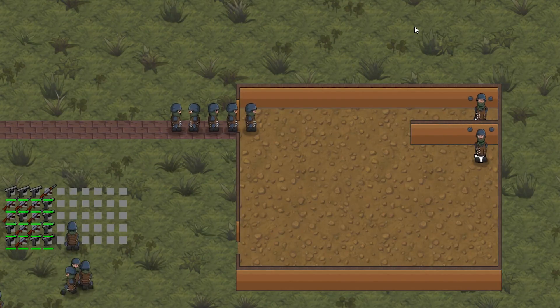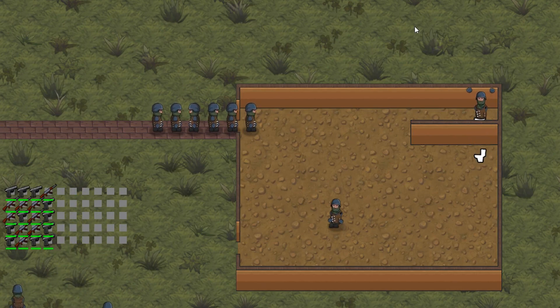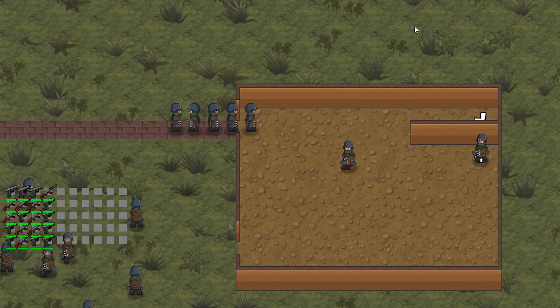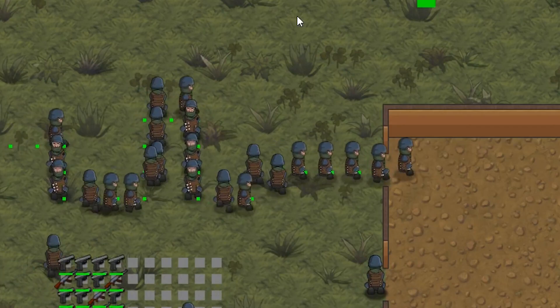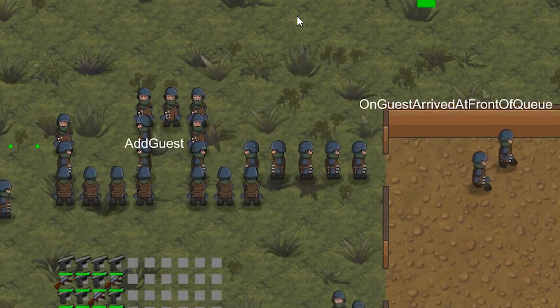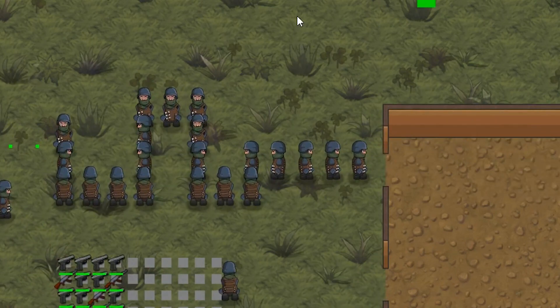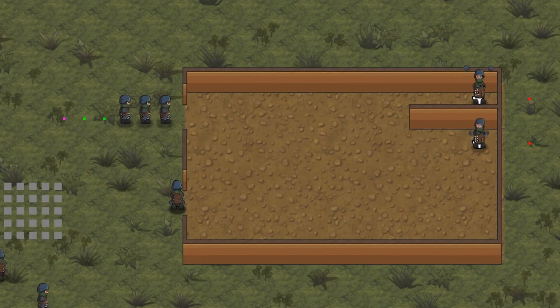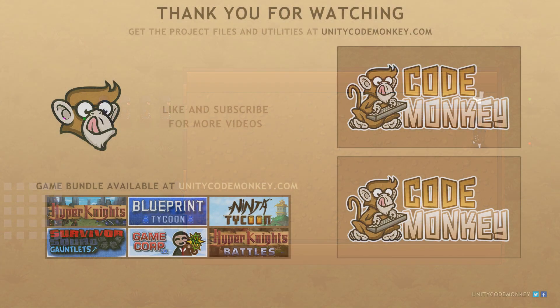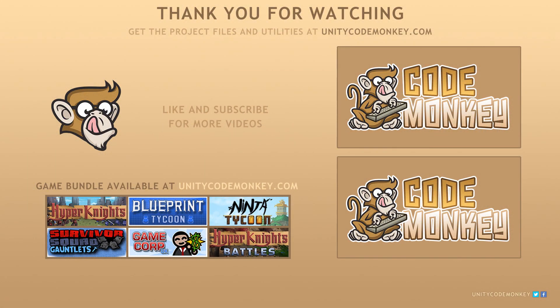As always, you can download the project files and utilities for each video in the series from unitycodemunkey.com. If you have any questions, post them in the comments and I'll do my best to answer them. Subscribe for more videos and I'll see you next time.